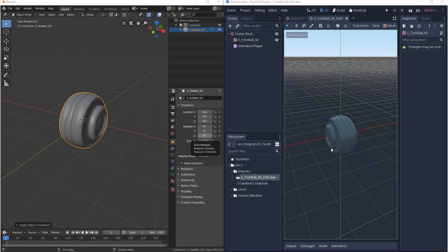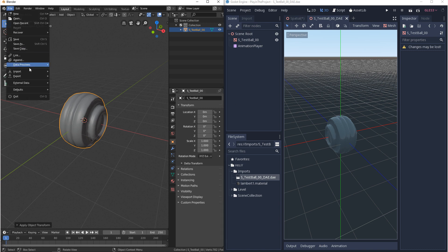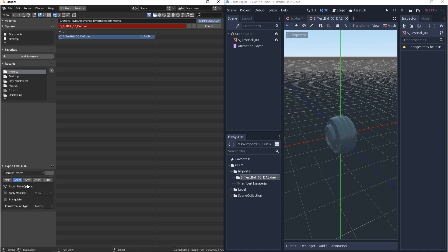Now another thing you might notice is that this came in with an animation player. If you didn't intend for that to happen you can go back to Blender and in your export settings for Collada you go to animation and you can just turn off include animations.